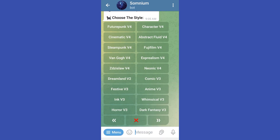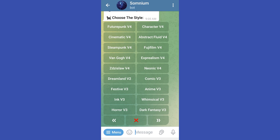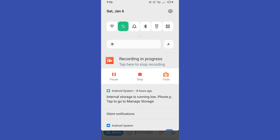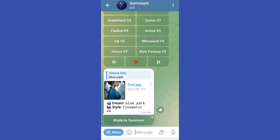As you can see it is now processing — wait for a couple of minutes. Once done, they will show you the example of the AI image. If you are not satisfied, you can select another style again.